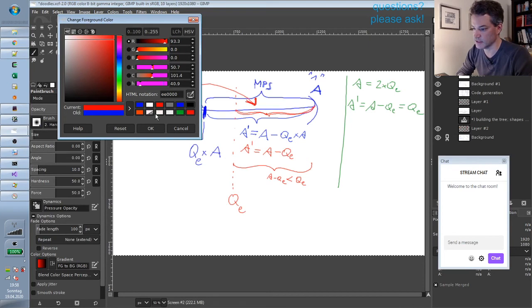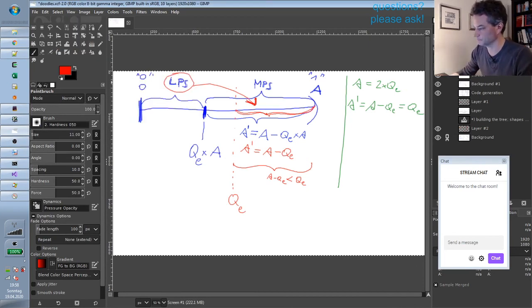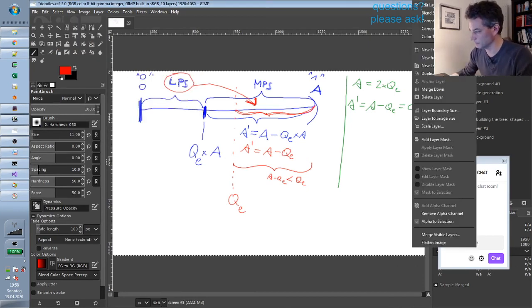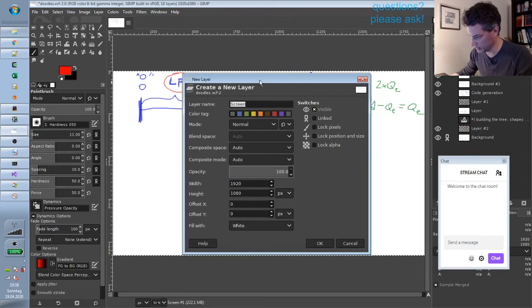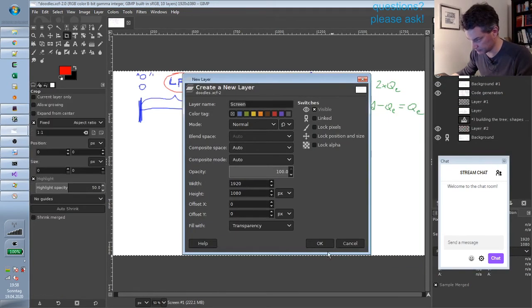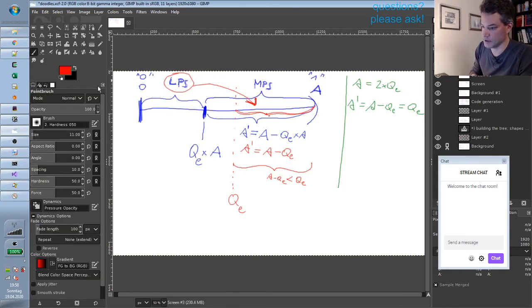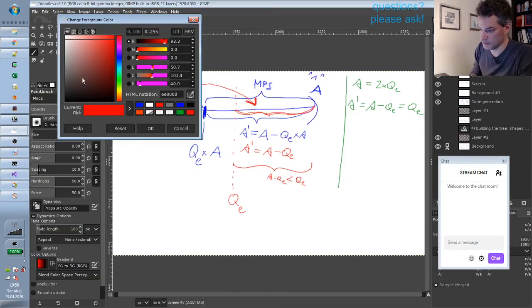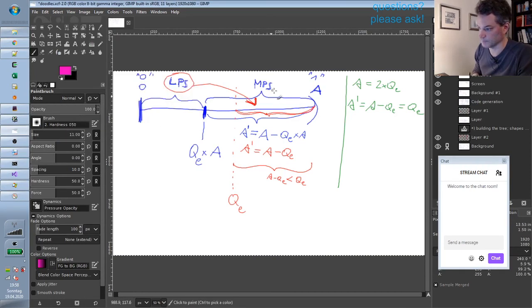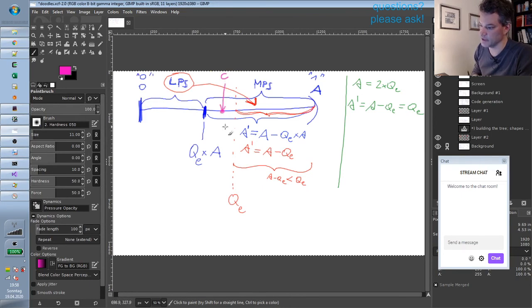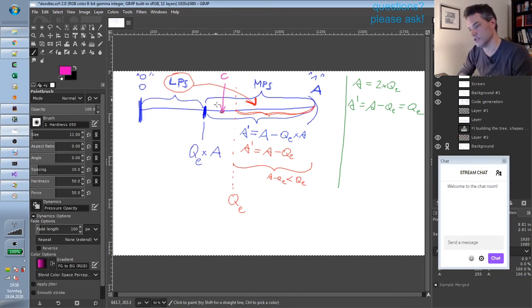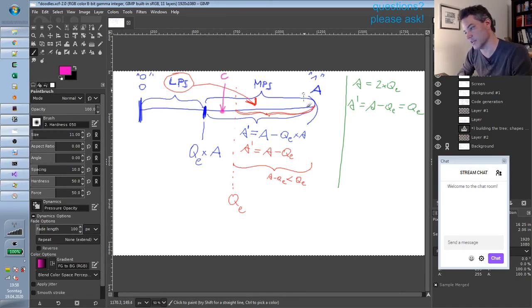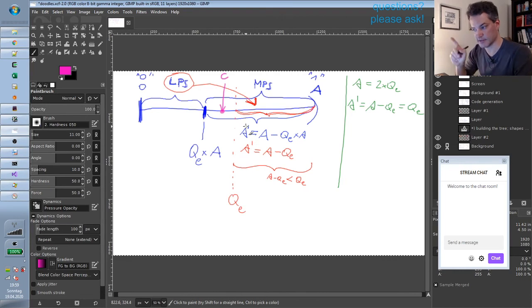And then the algorithm checks where this number C that we got in—so we did get in some number C. So let me add that in a different color maybe. So the number C is somewhere in this interval. Let's say it's here. And then the decoder checks which interval does this number fall into. Does it fall into the larger MPS interval or the smaller LPS interval. If it falls into the MPS interval, the result of decoding this